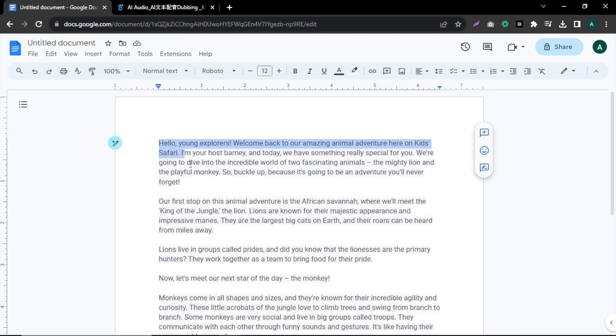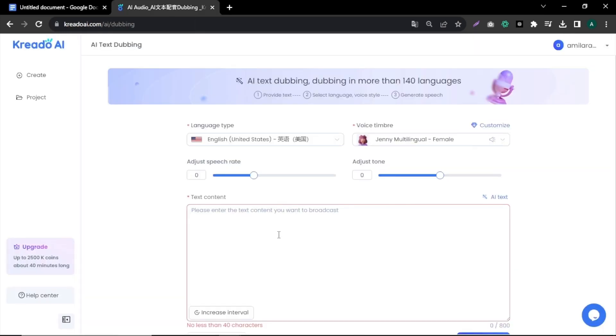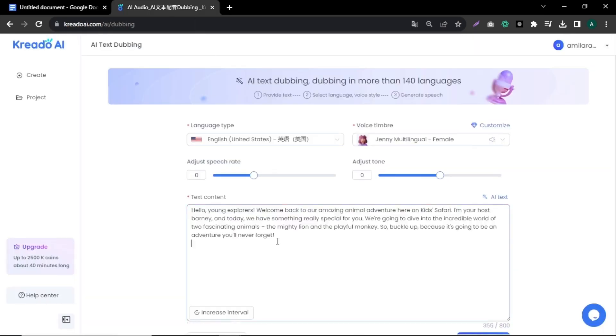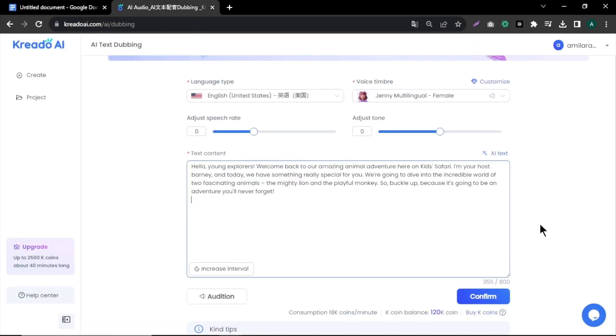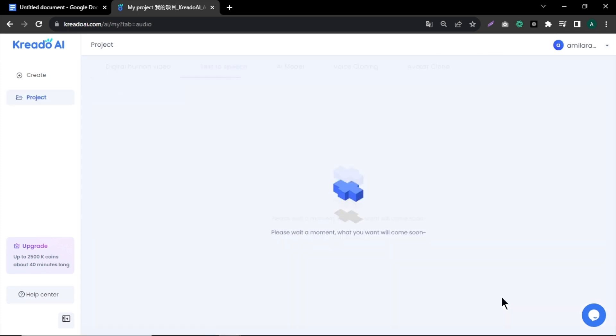Now go back to your document file, copy the first paragraph of your script and paste it into the Credo AI text box. Click on Audition to hear the output. If you are happy with the voice, click on Confirm. Otherwise, change the voice model and audition again until you are satisfied.